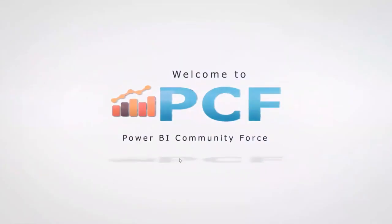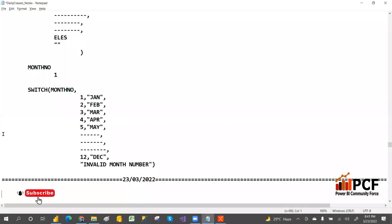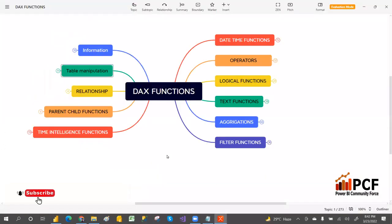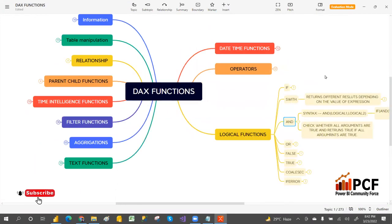Welcome to PCF. Next we have AND and OR functions. So what we covered in logical functions: we covered IF, SWITCH, and next we have AND. What is AND? If you go with the definition: check whether all arguments are true, and return true if all arguments are true, otherwise it will be false.